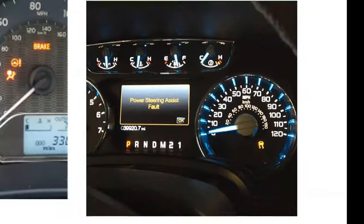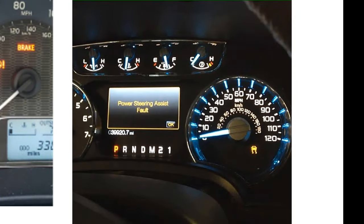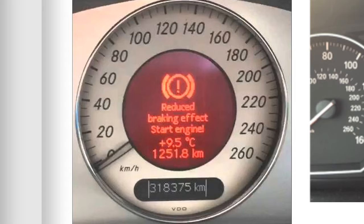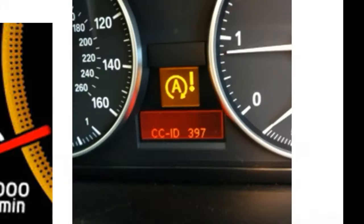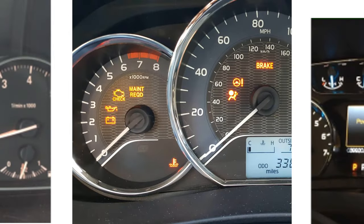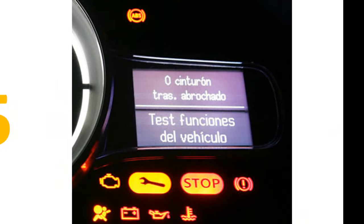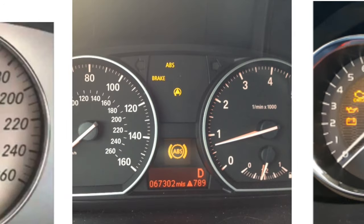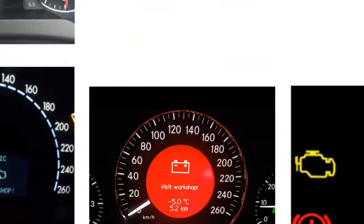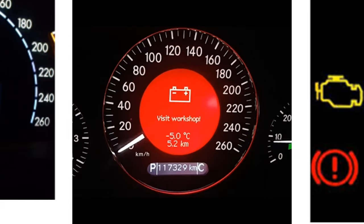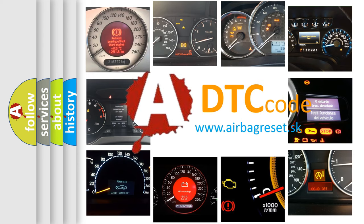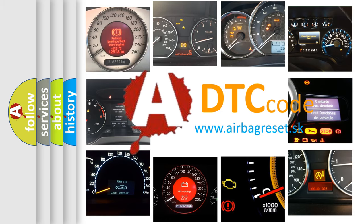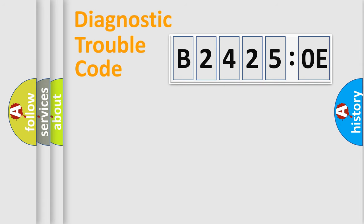Welcome to this video. Are you interested in why your vehicle diagnosis displays B24250E? How is the error code interpreted by the vehicle? What does B24250E mean, or how to correct this fault? Today we will find answers to these questions together. Let's do this.